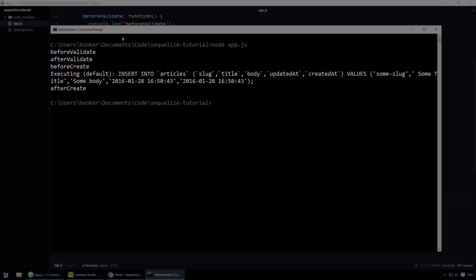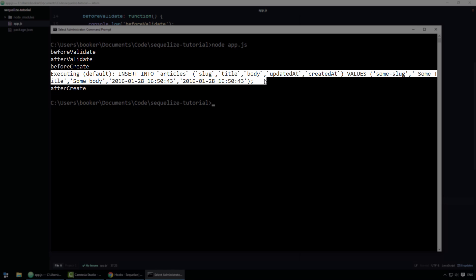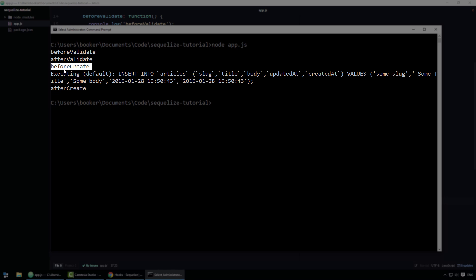As you can see, for each hook we defined, a message is written to the console. The order of these instructions is deterministic, right? Which means the order should never change because validation always happens before creation and so on. It's really interesting to observe that before executing the SQL query, this message is written by SQLize internally, by the way, we see the before create message and then after it, we see the after create. I think that's really instructive.